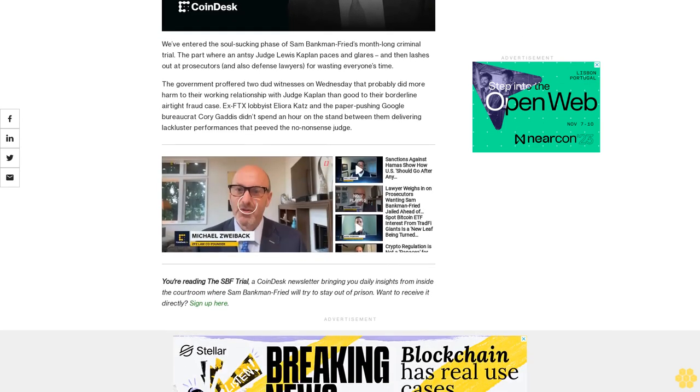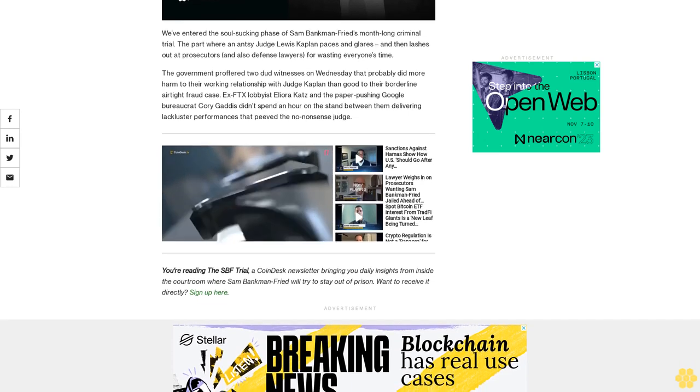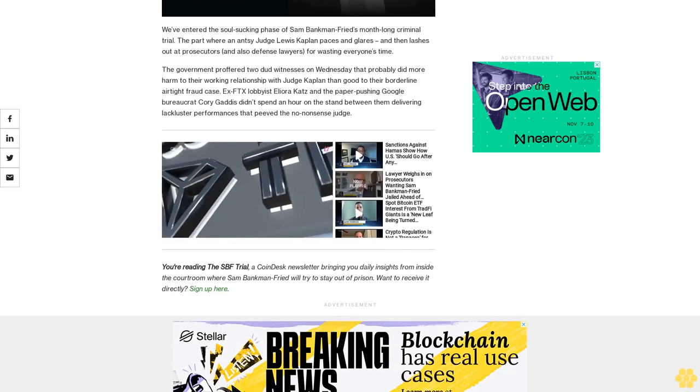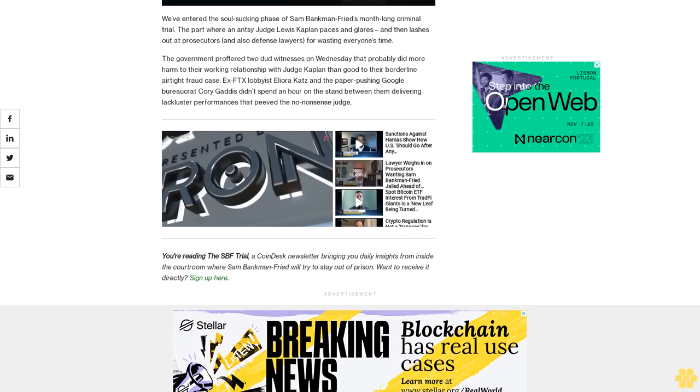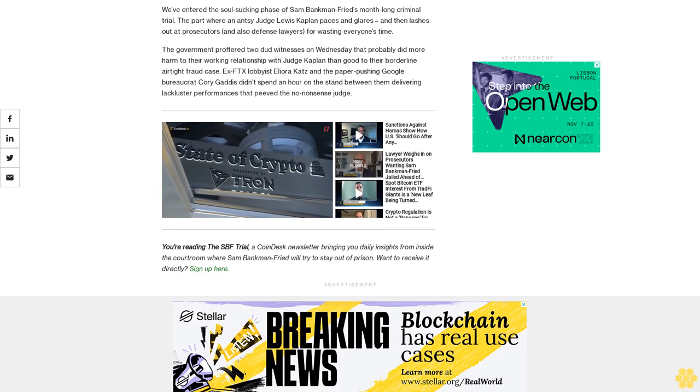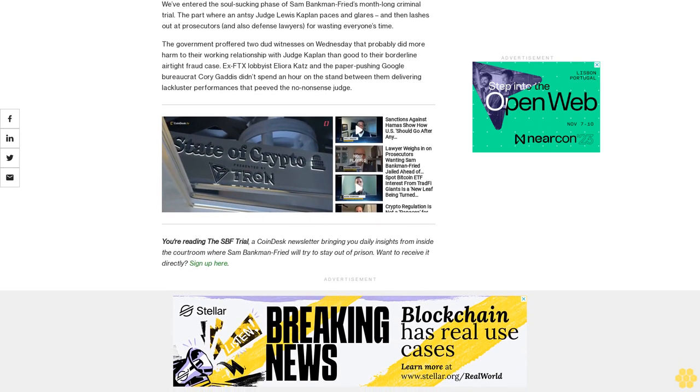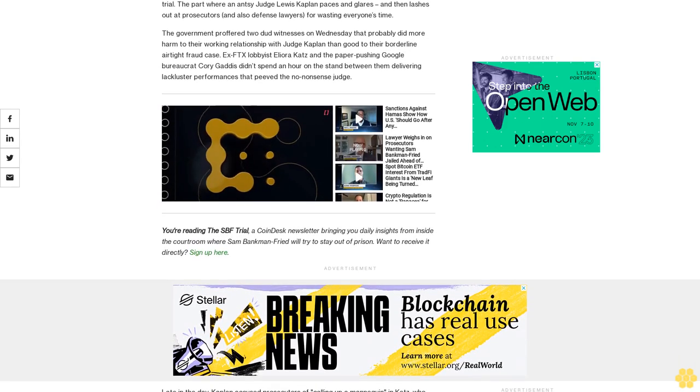You're reading the SBF Trial, the CoinDesk newsletter bringing you daily insights from inside the courtroom where Sam Bankman-Fried will try to stay out of prison. Want to receive it directly? Sign up here.